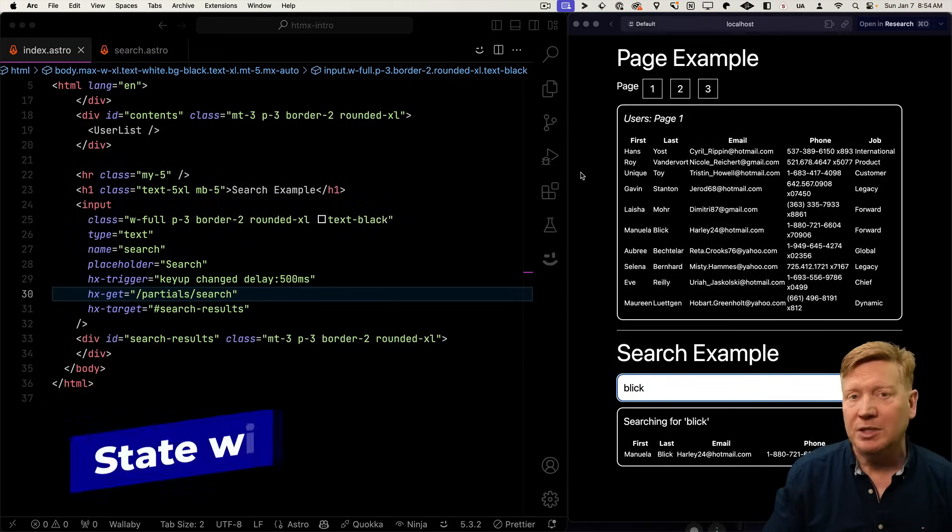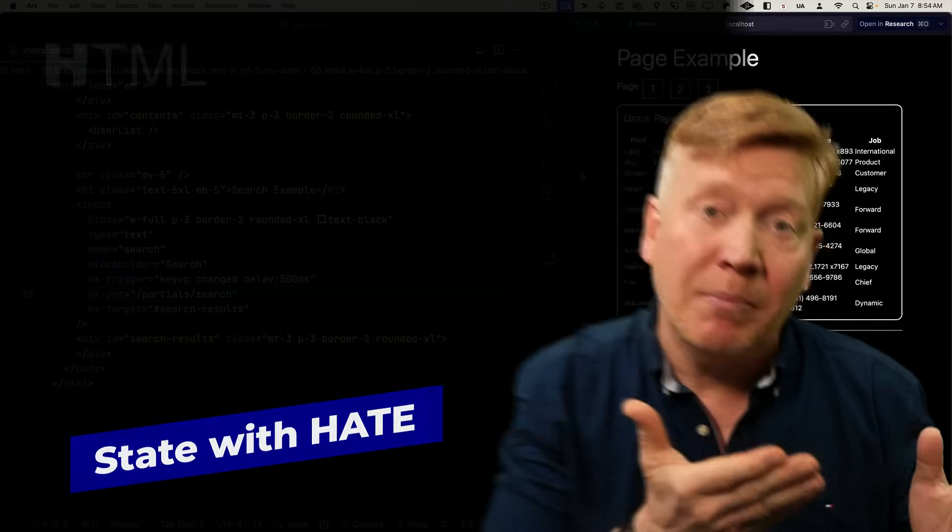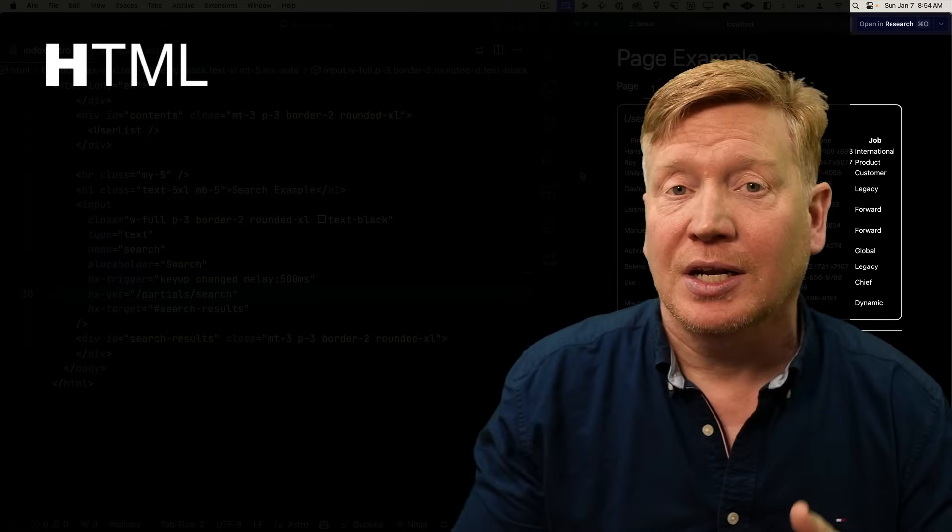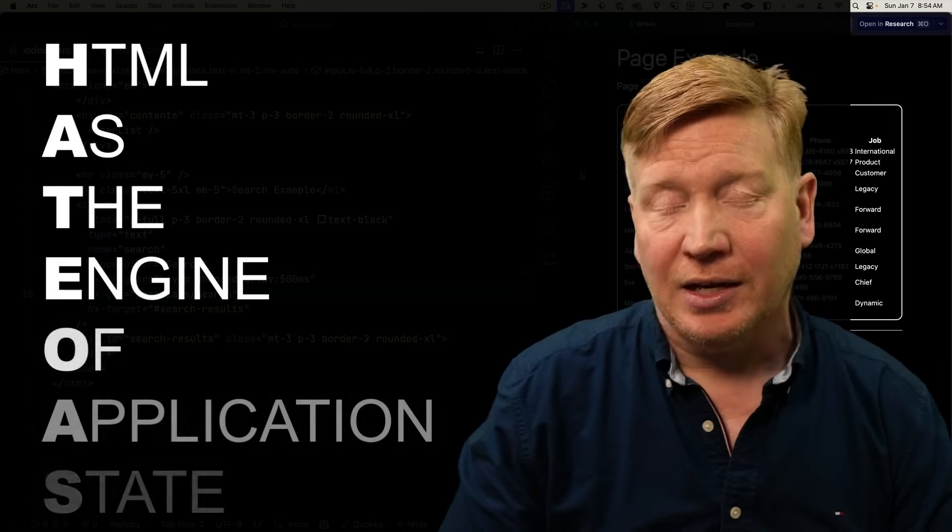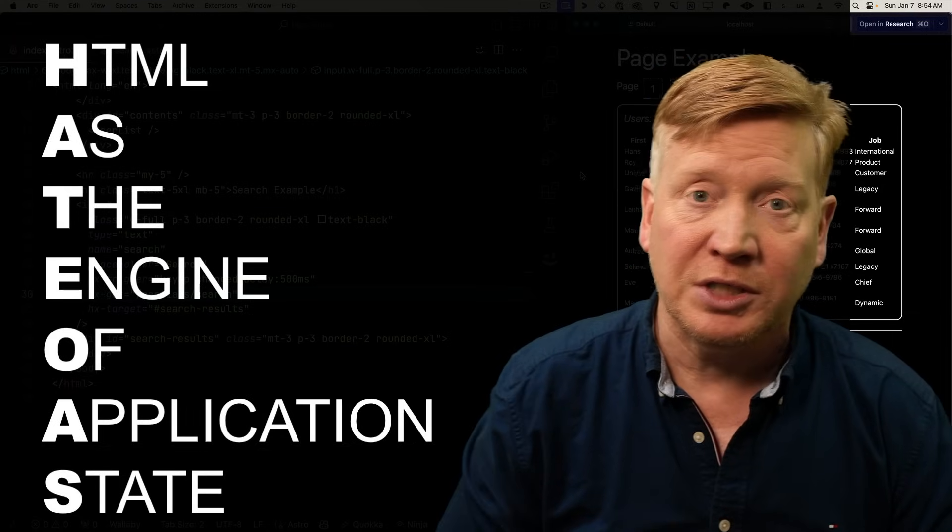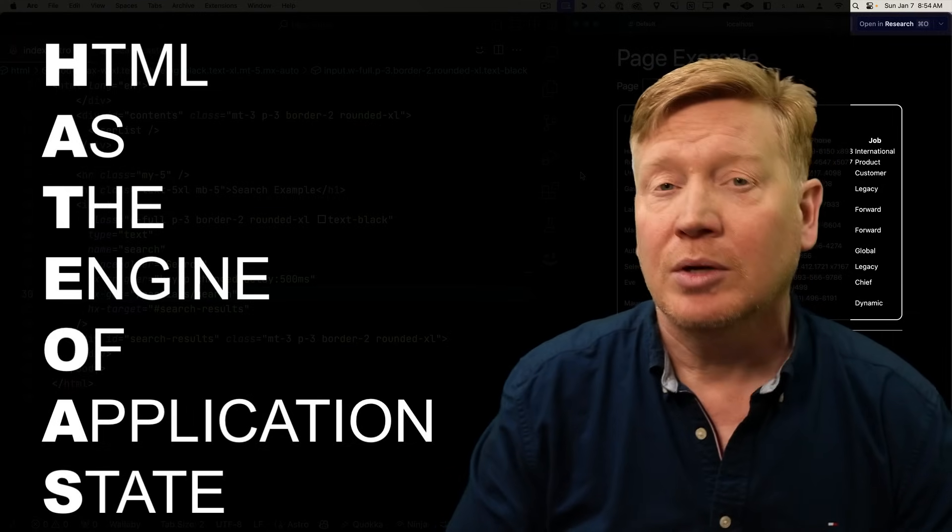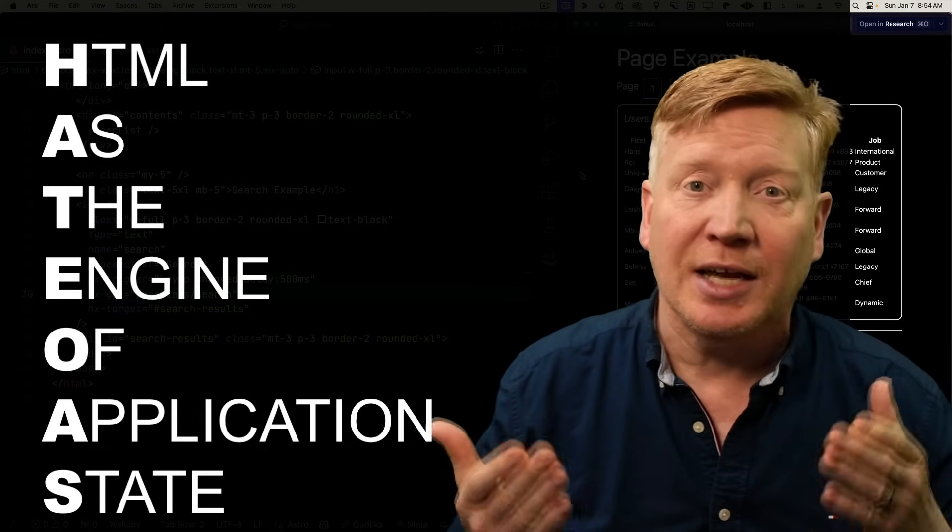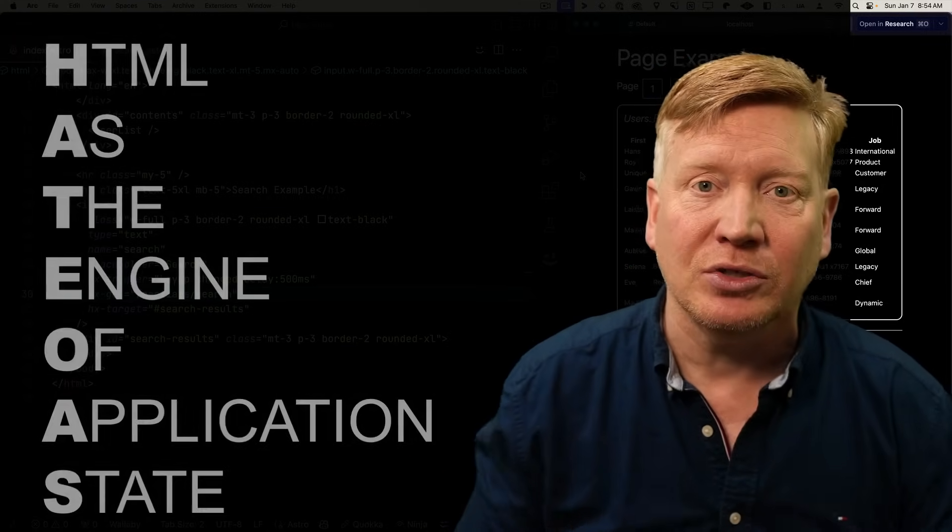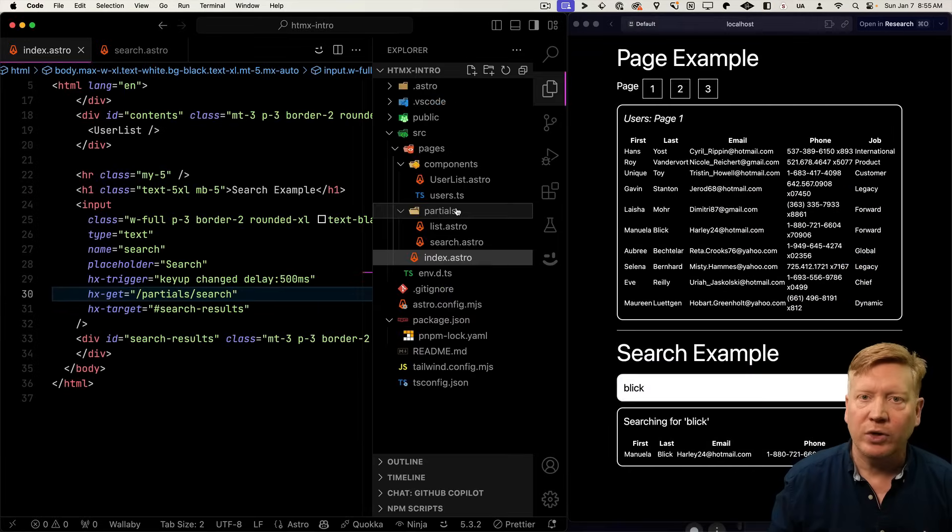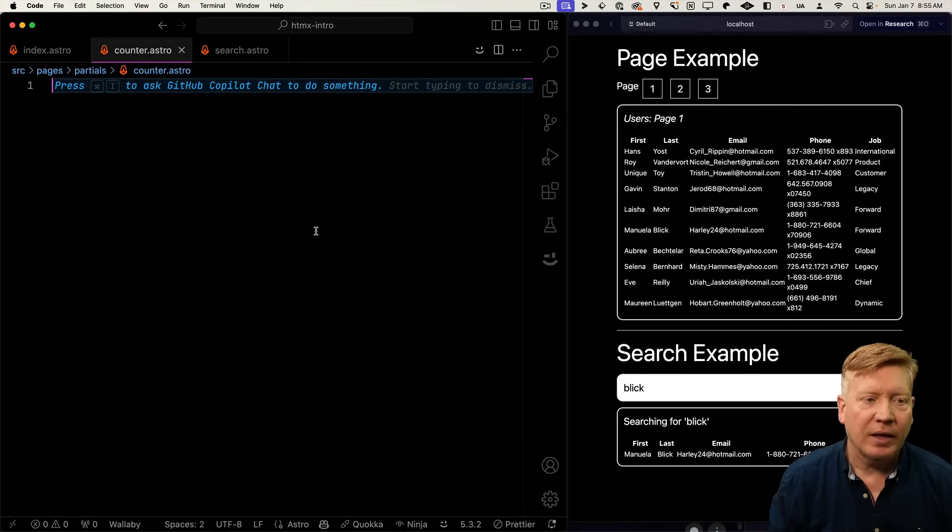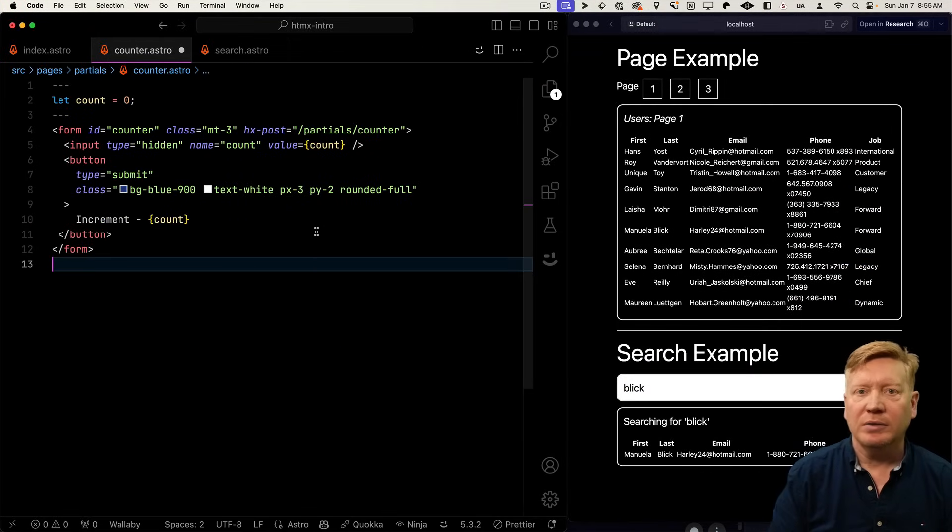So core premise of HTMX is HTML as an engine of application state. And we've been doing a little bit of state management so far. For example, our debounce search. What happens if you want to do something like say a counter? How do we do a counter in HTMX? Let's go create a new partial called counter. And into there, I'll bring some HTML.